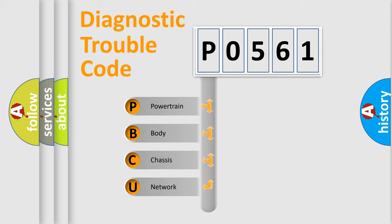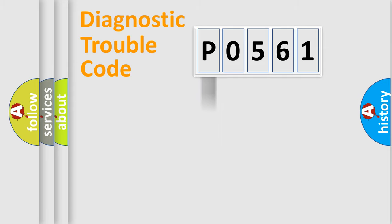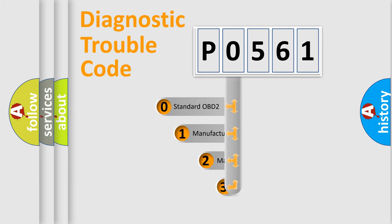We divide the electric system of automobile into four basic units: Powertrain, Body, Chassis, and Network. This distribution is defined in the first character code.